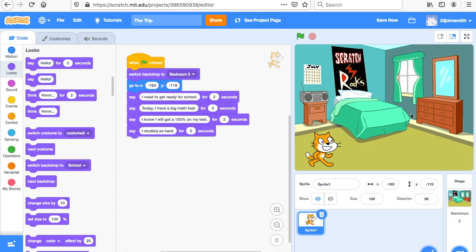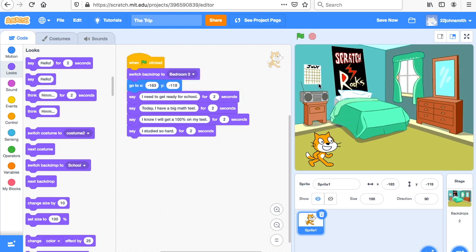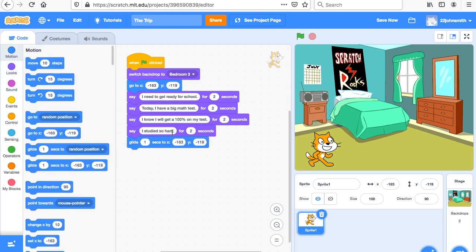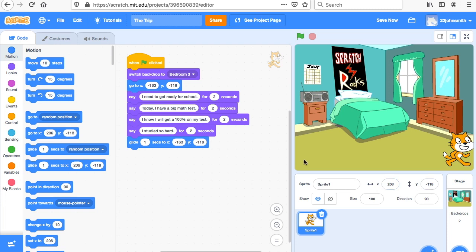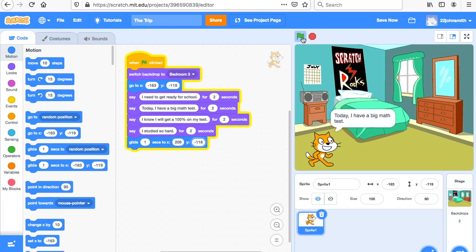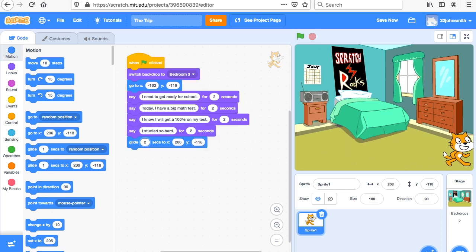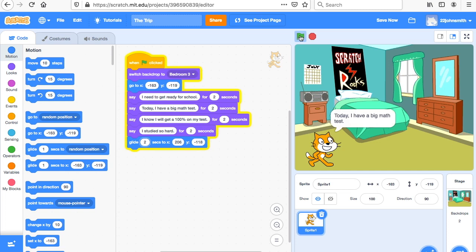Let's look how it works. When I click the flag it's on this background, the cat goes to position and says those things. Next we want him to walk across the screen, so go to Motion and use 'glide.' You can put one or two seconds — I want him to glide to X 206, Y negative 118. That was a little too quick, so let's make it two seconds. That's a little bit better.